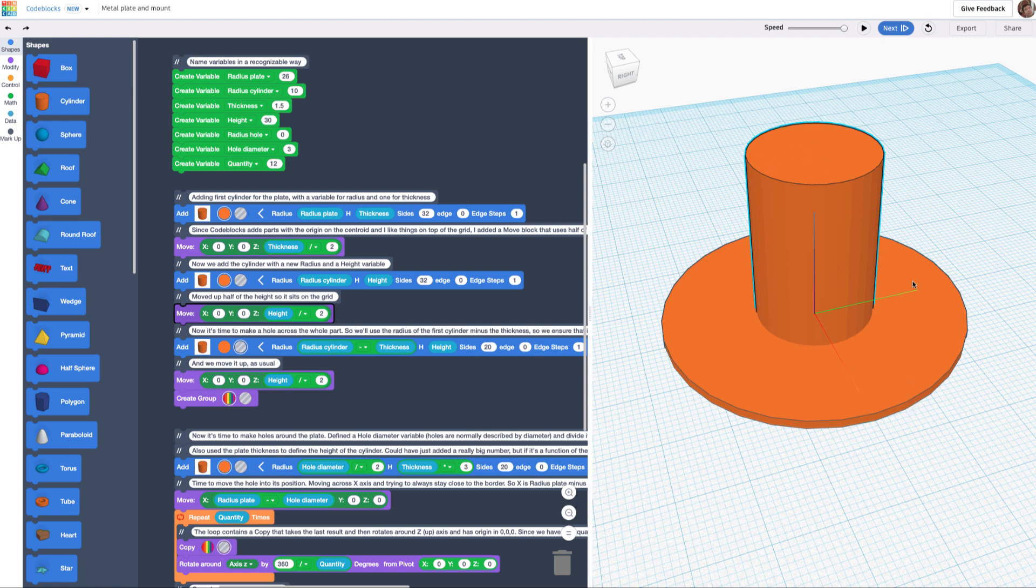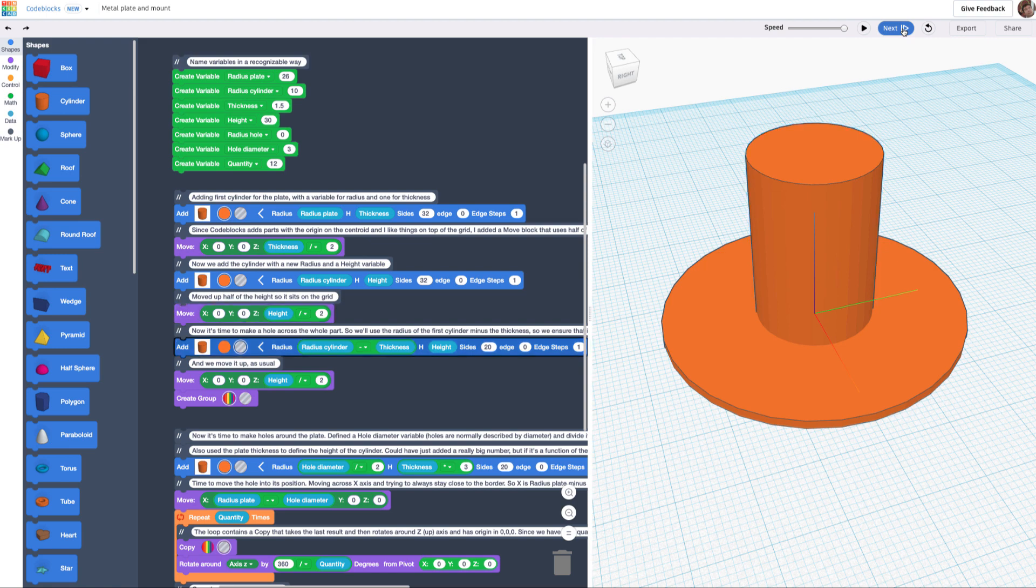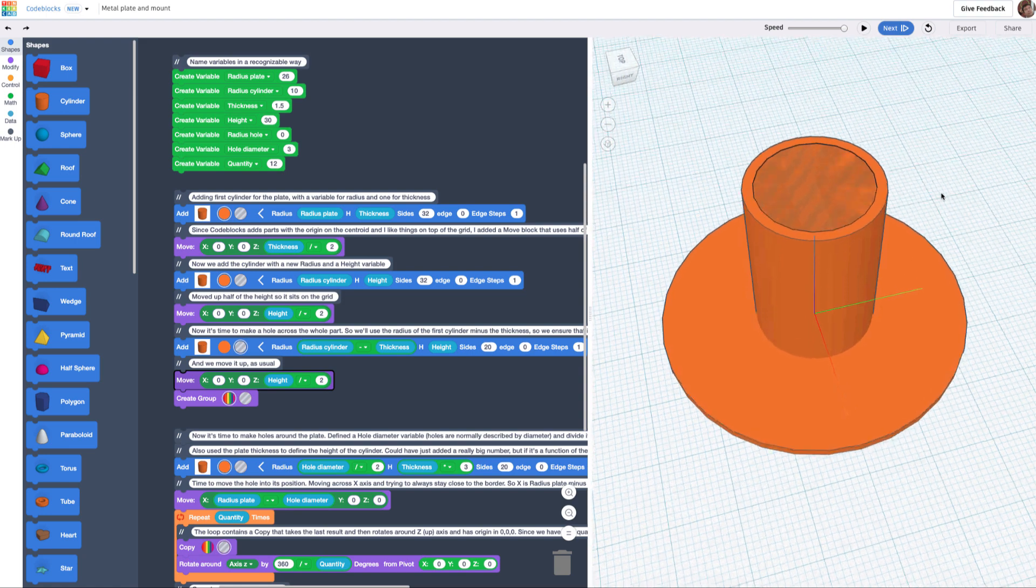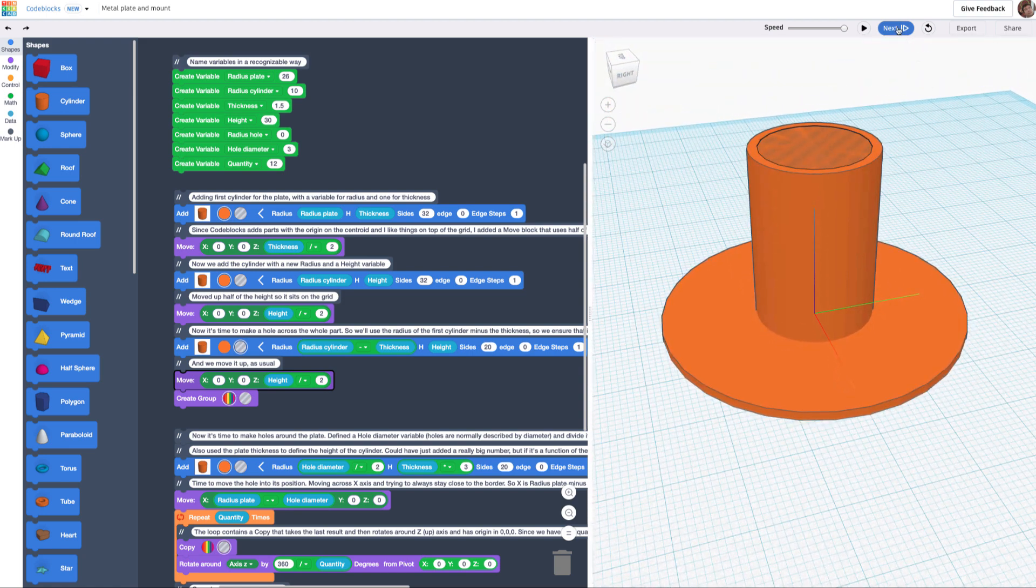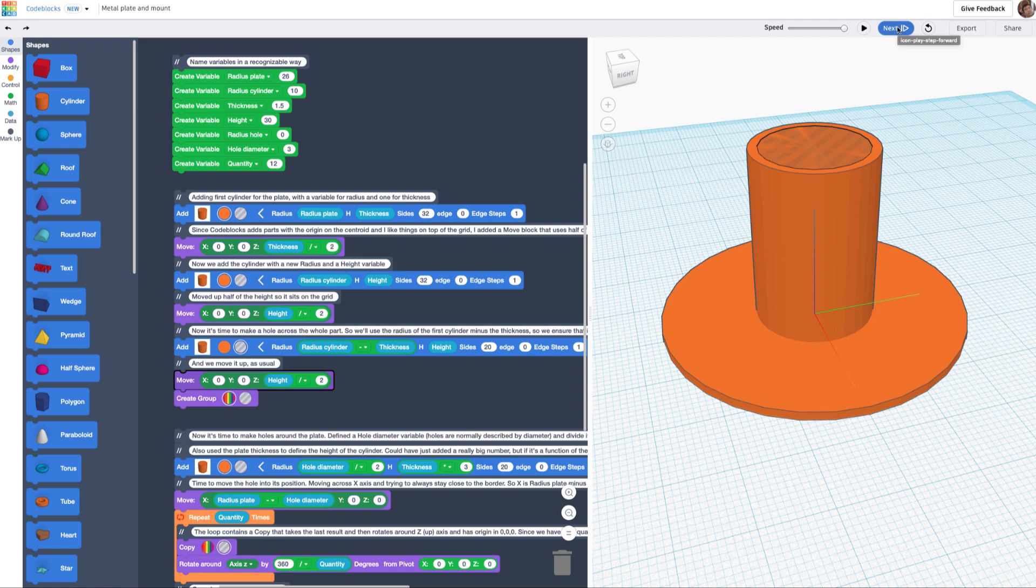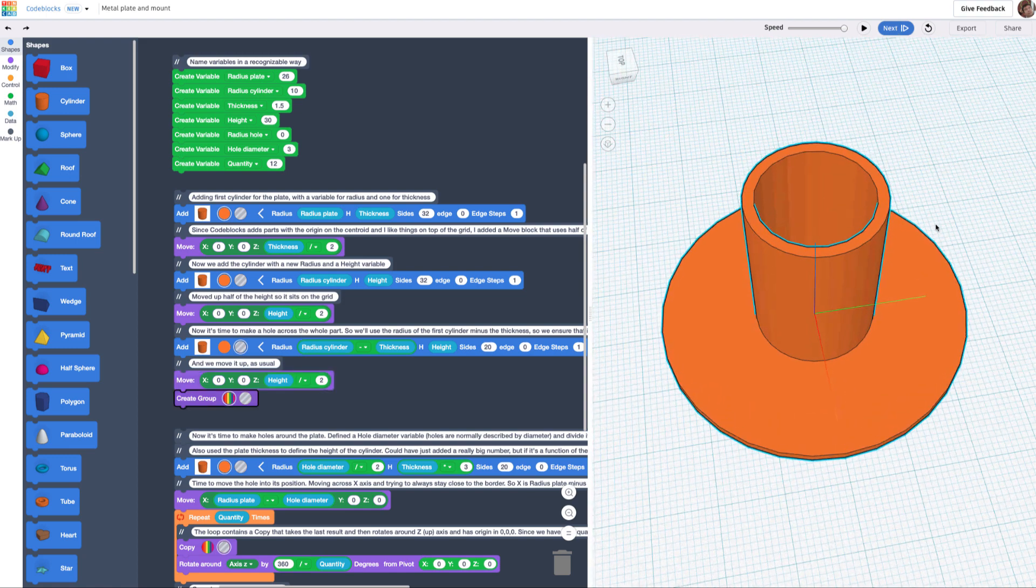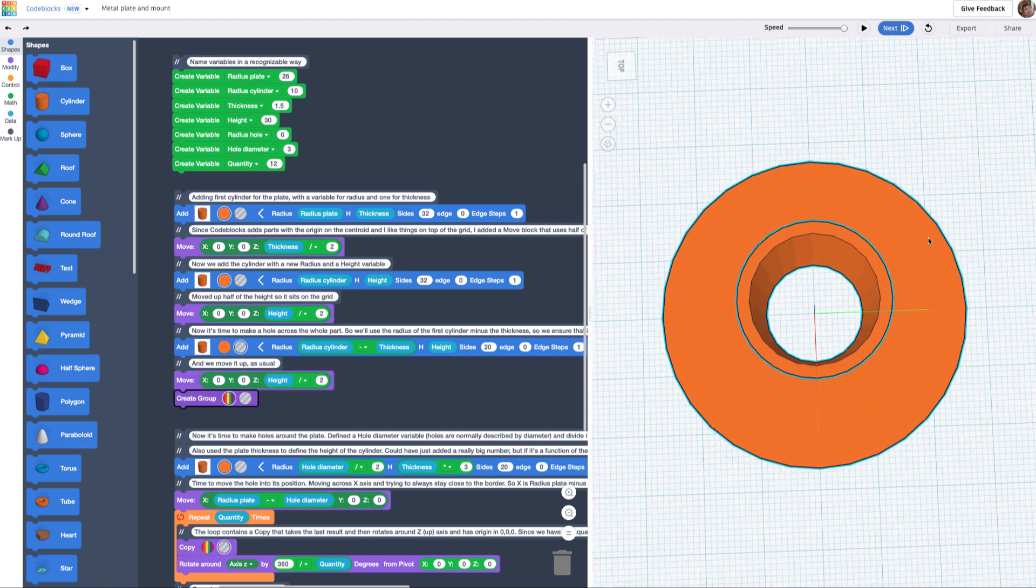Of course, I'm going to use the same height as before, and I'm also going to be moving the thing up to the same location. So basically, here's the hole where it should belong. Then the next block is a group block, which basically creates what I want.